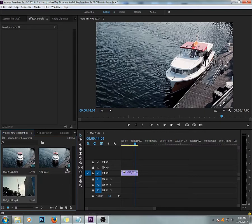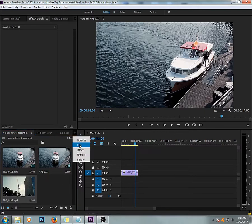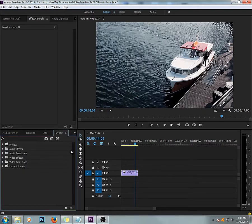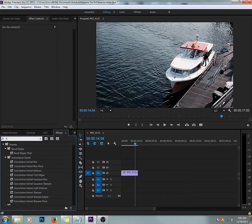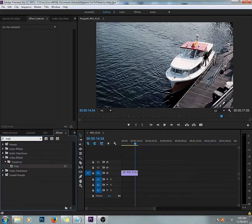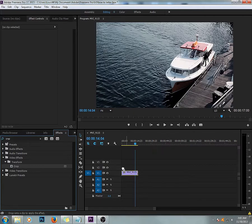Let's go to Effects, type in Crop, and drag this on your footage.